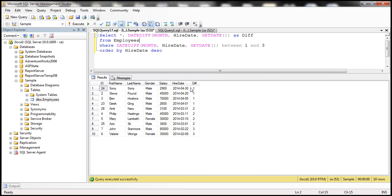Look at that. So people who are hired in the month of April, March, and February of 2014 are only retrieved. So very straightforward.